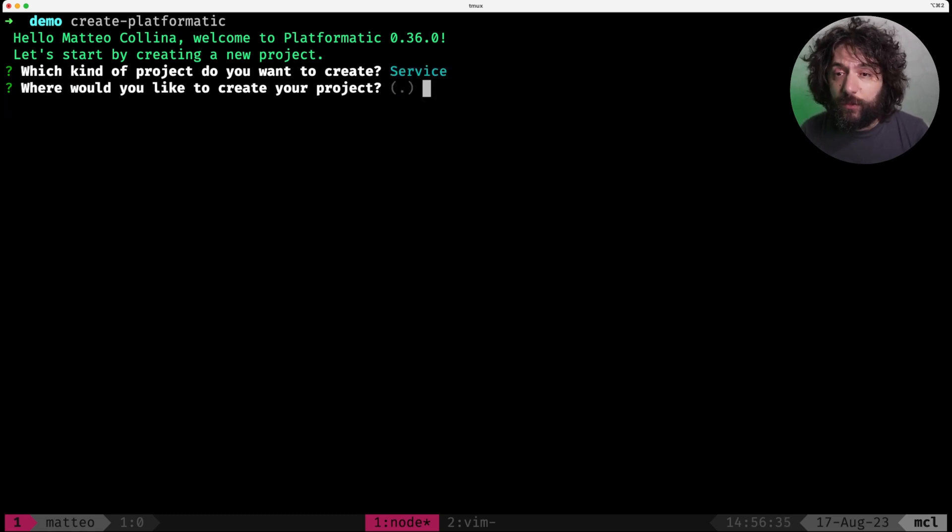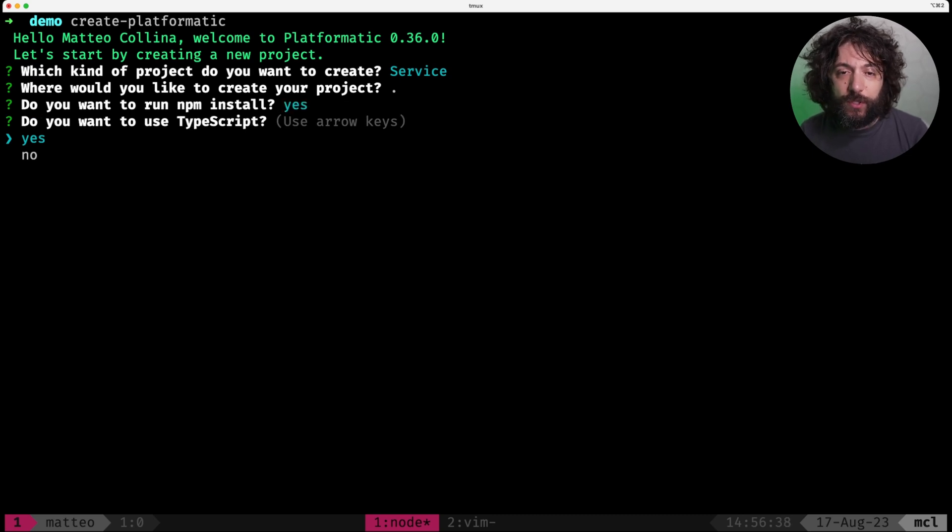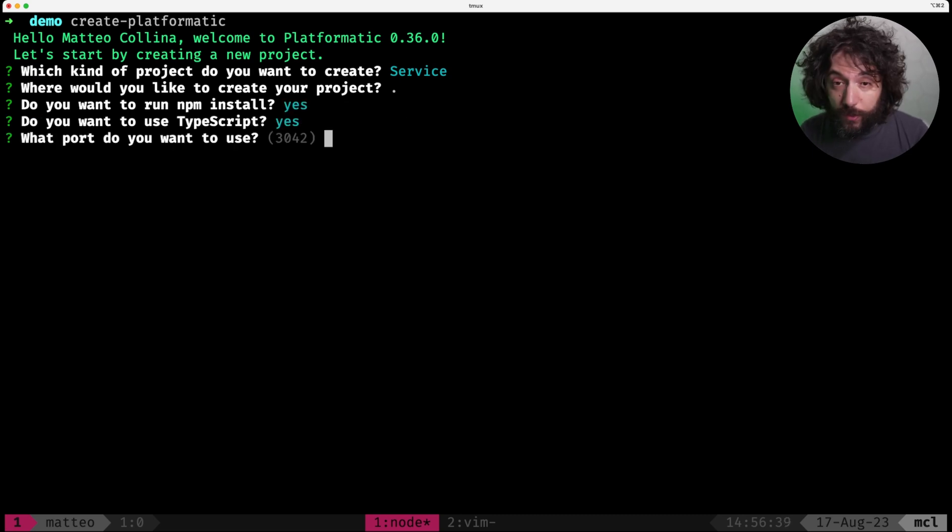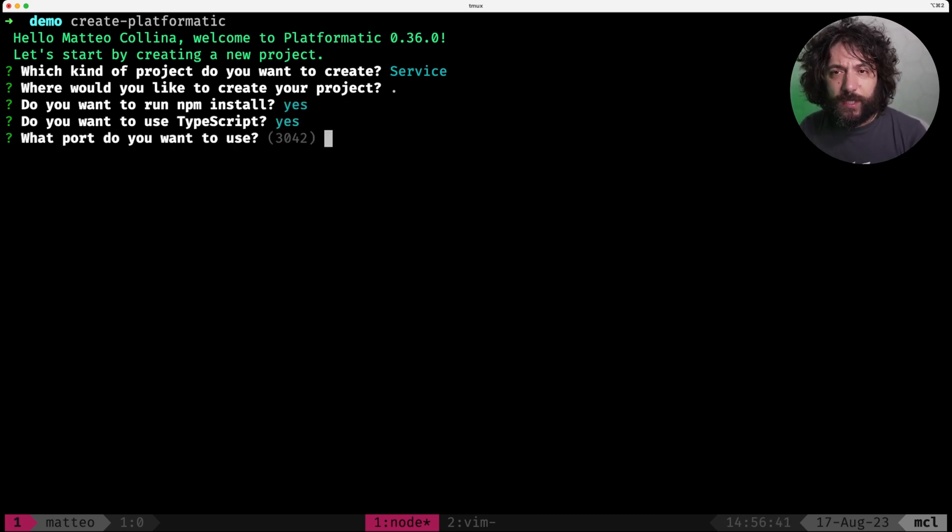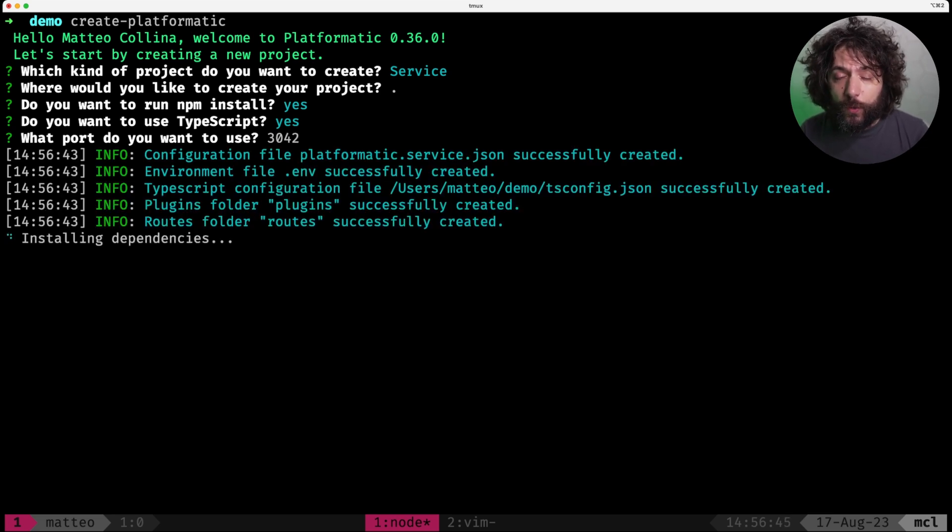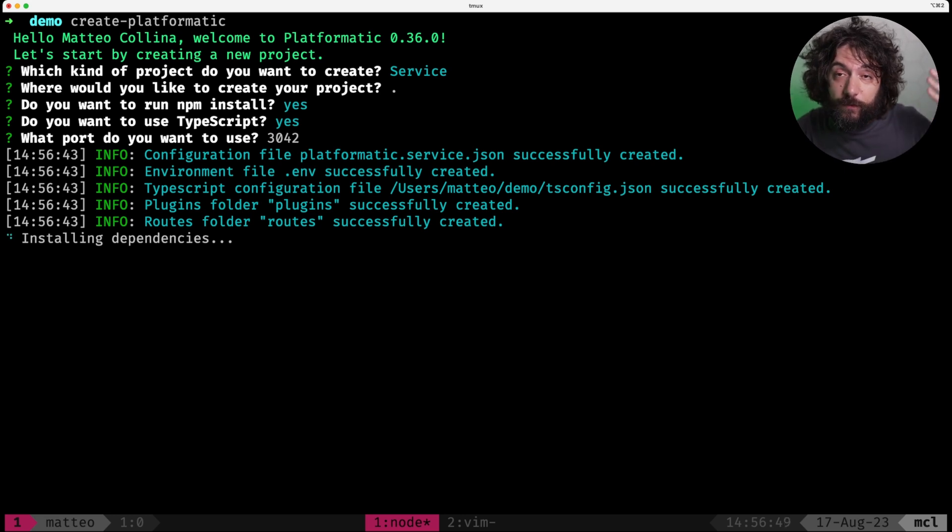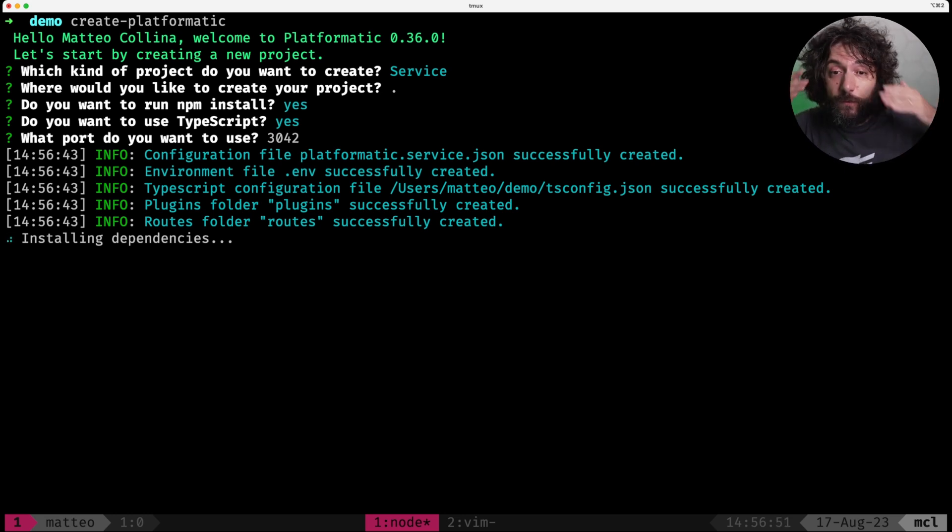Then you pick service, you run it here. Yes, we want to run npm install and we want to use TypeScript because we love TypeScript, right? And we run it on port 3042 and now it's installing our dependencies so that everything is fulfilled and created correctly for you to use.